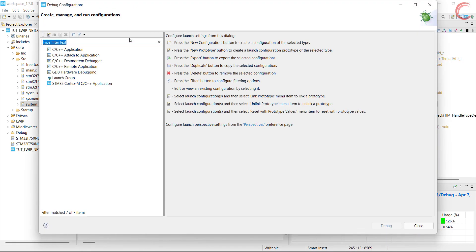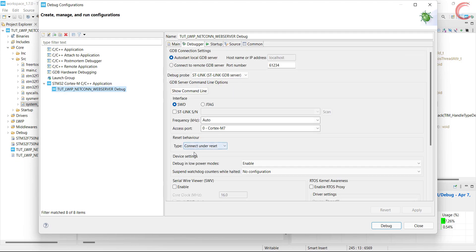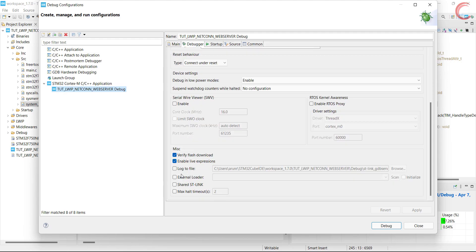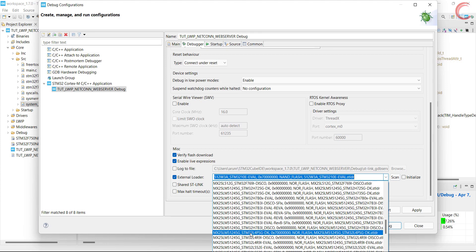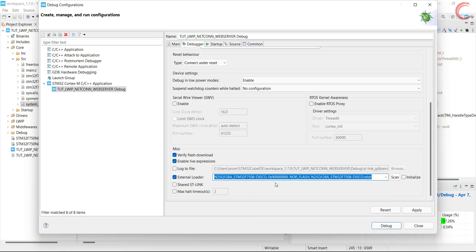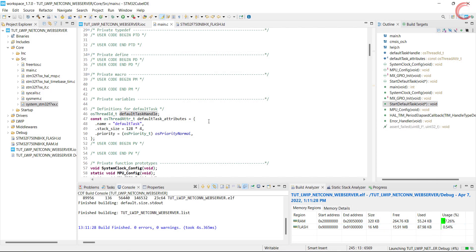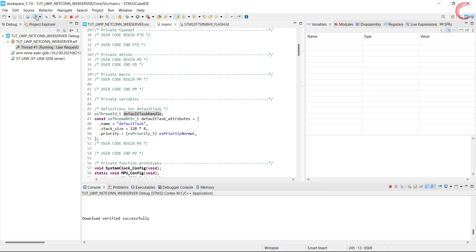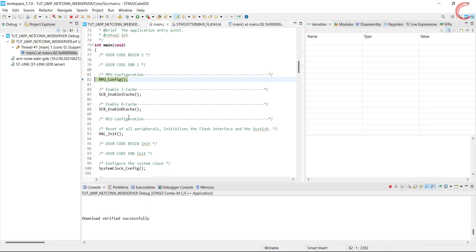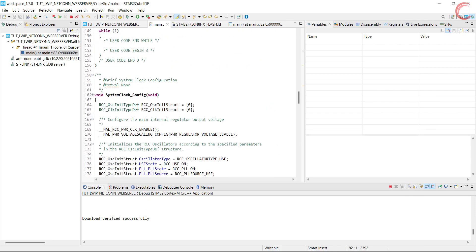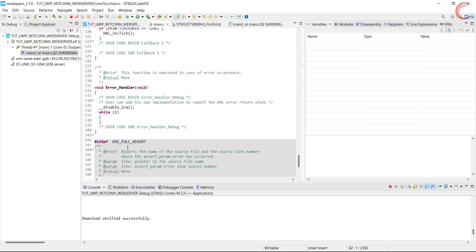Since I am using external flash, I need to use the external loader in the debugger. So here we will create a new debug configuration. Go to debugger tab, check external loader, and click scan. Now choose the MCU F750 in my case. Click apply to save the configuration. Now click debug. Download verified successfully, let's reset the controller. Let's put a breakpoint in the error handler to make sure we don't hit it. Let's run the code.